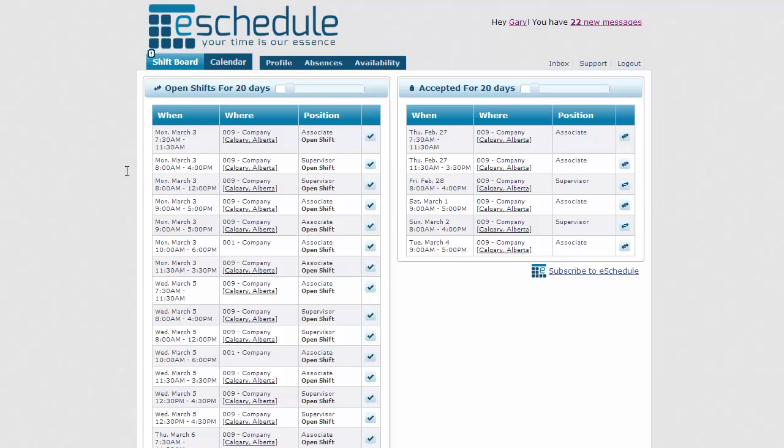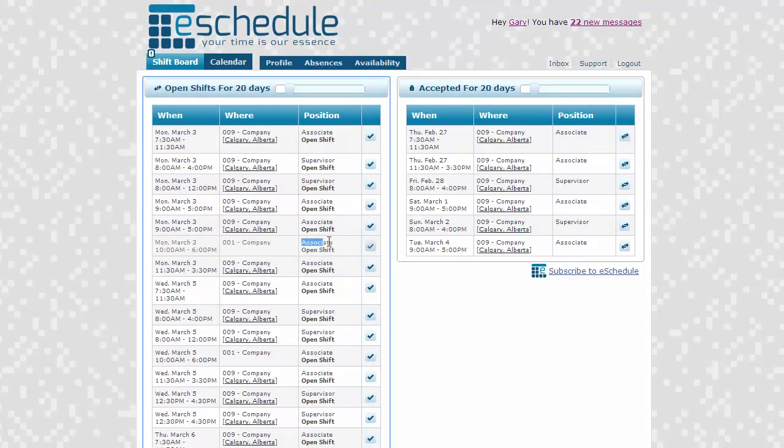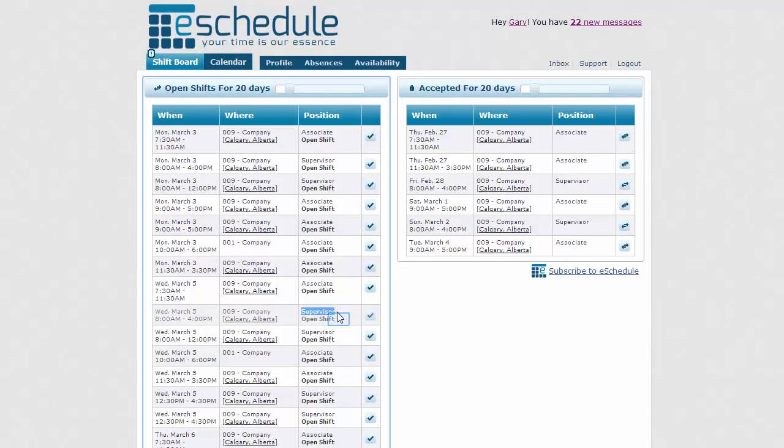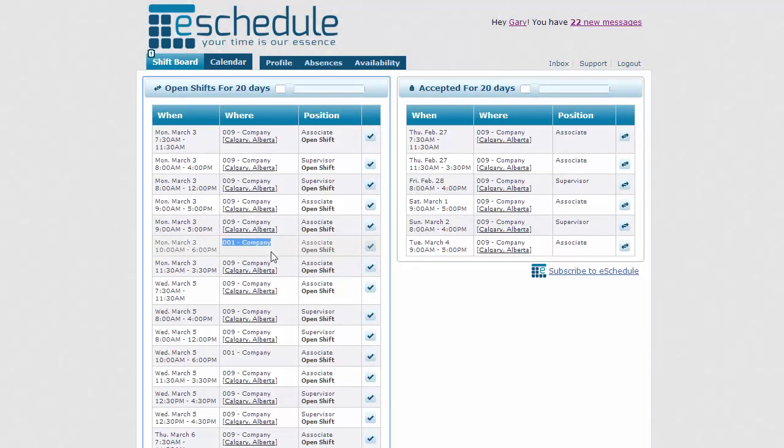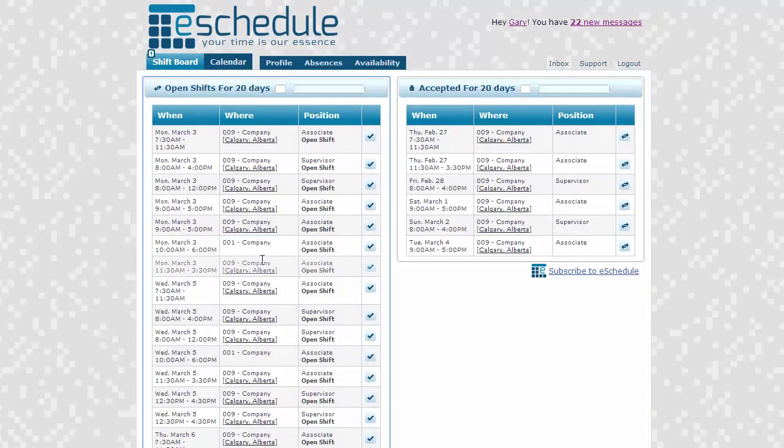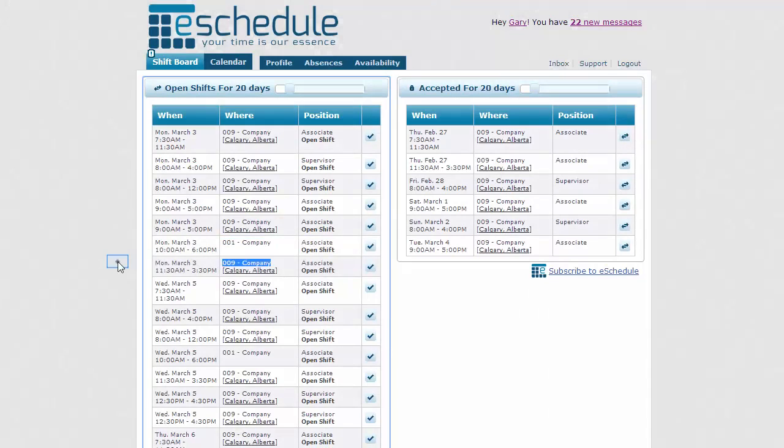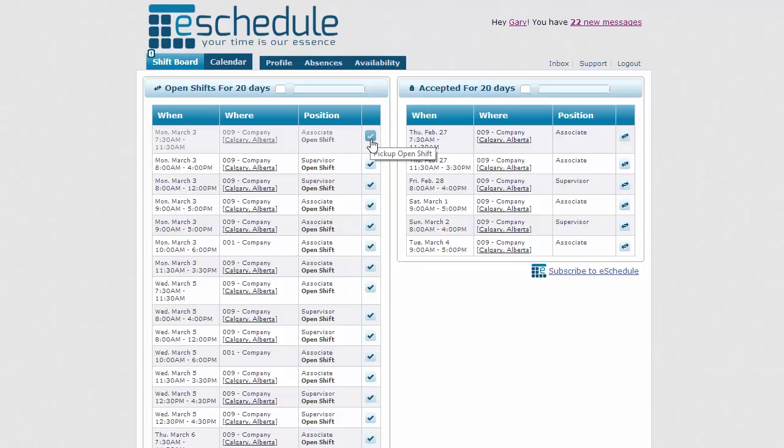But as long as we're under those hours and we're qualified for the shift, so I think Gary can work as either an associate, which we see here, or a supervisor, then those shifts are going to show up. It looks like he's been assigned to both stores 001 and 009. So we can pick up shifts from either of those stores. And so that's where this open shift board comes from. It's pretty much just how qualified and available we actually are.